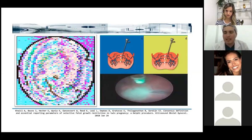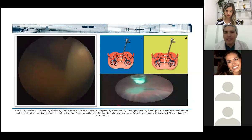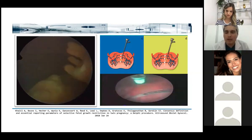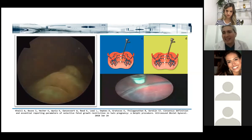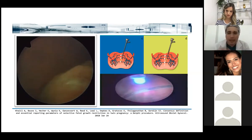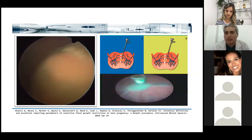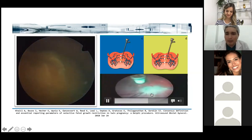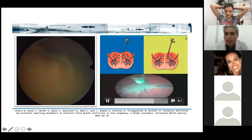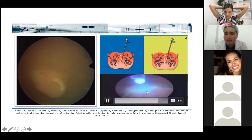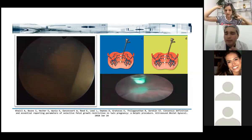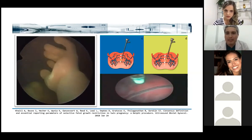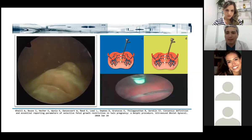TAPS stands for Twin Anemia Polycythemia Sequence. In 95% of cases it is caused by incomplete laser surgery — it can happen to anyone who has done this work. Some vessels are very difficult to burn completely; you burn them but then they refill. That's why you need to always double-check the burning of all your vessels — if you don't, the pregnancy can develop TAPS.